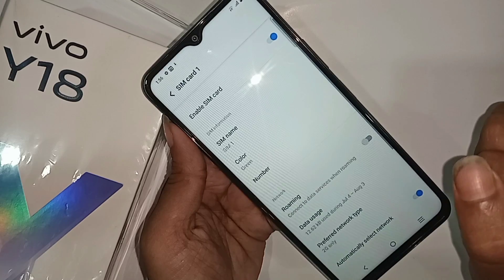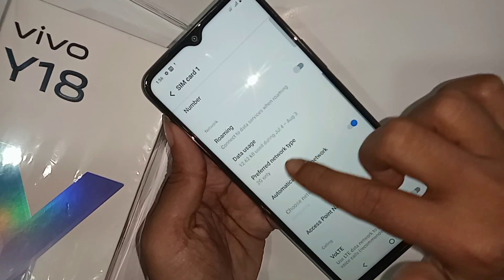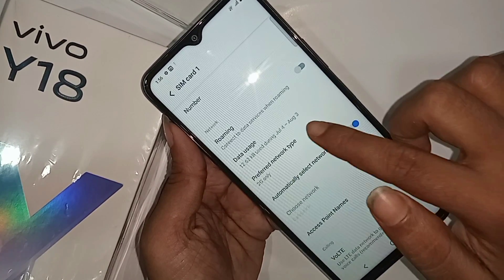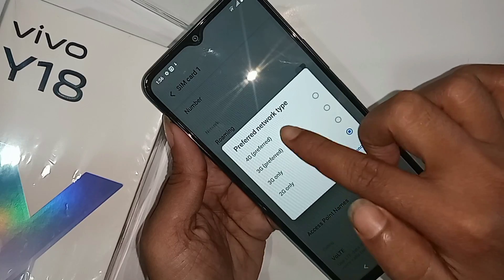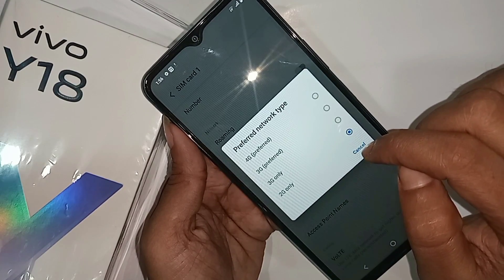Scroll down. You can see an option called Preferred Network Type. Click on this option — Preferred Network Type. You can see 4G Preferred. Just select 4G Preferred.